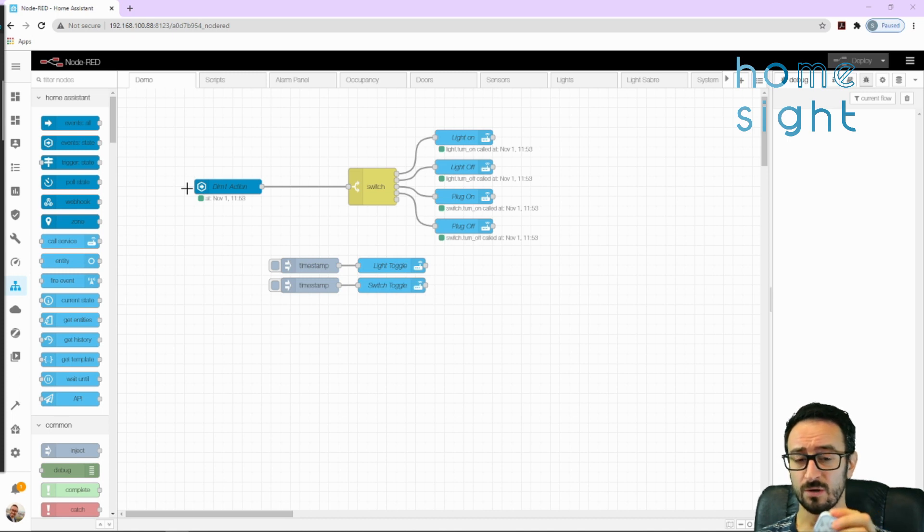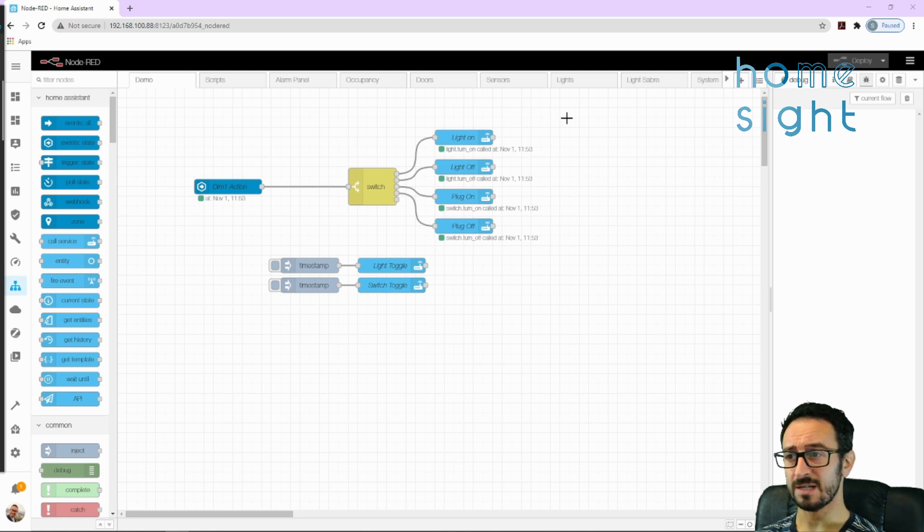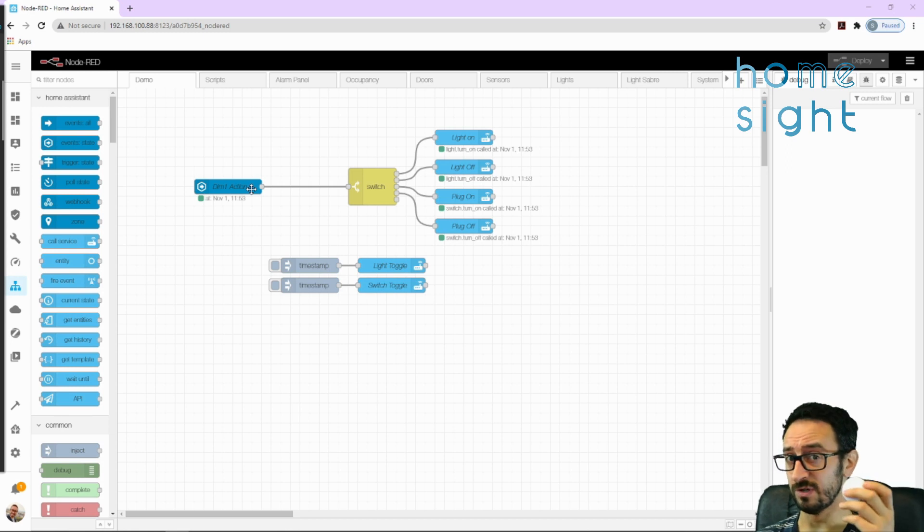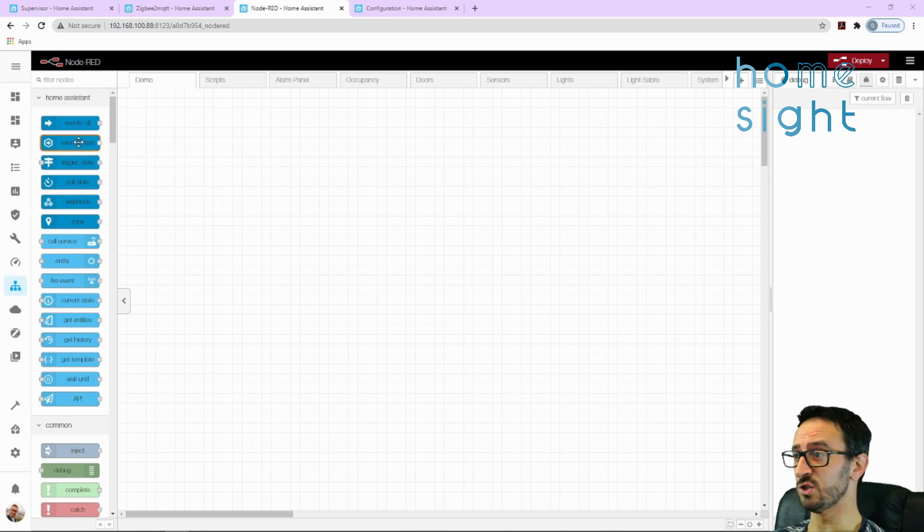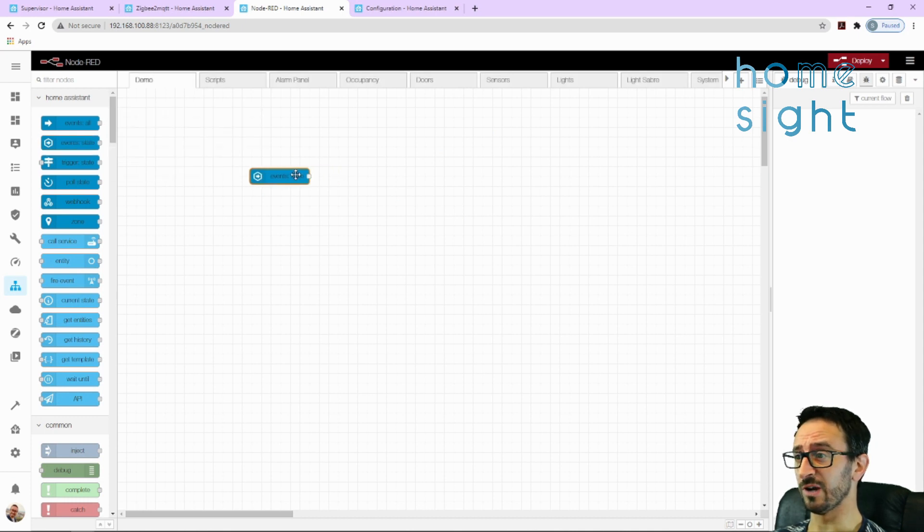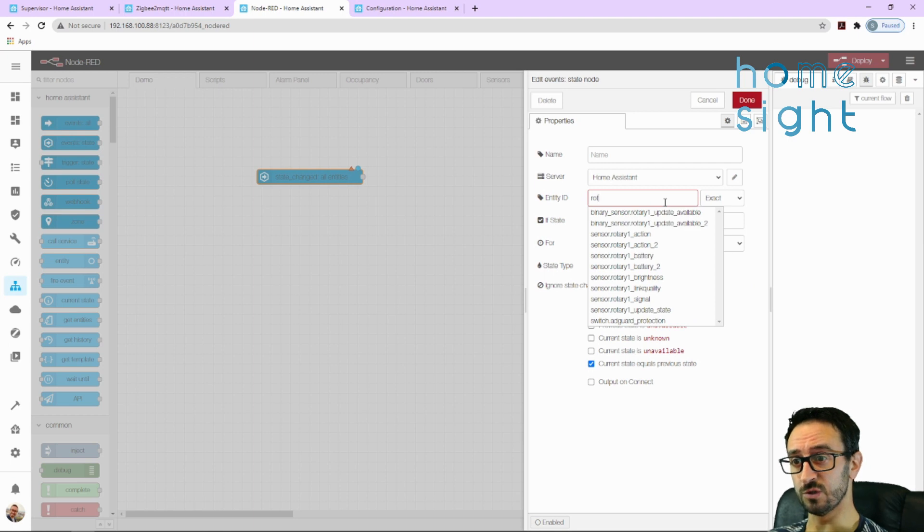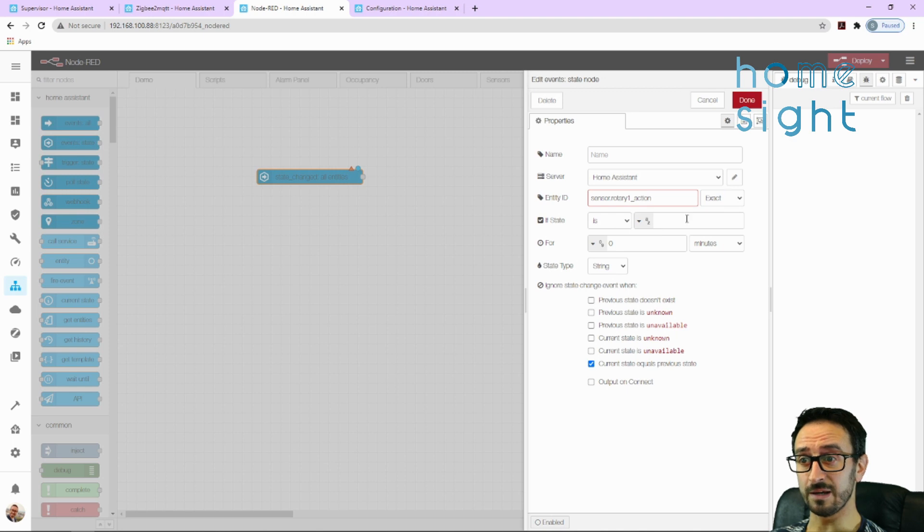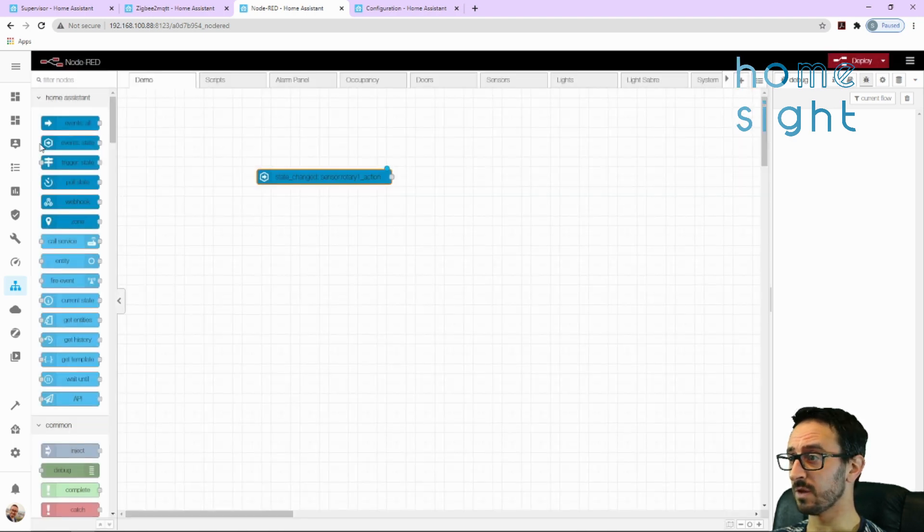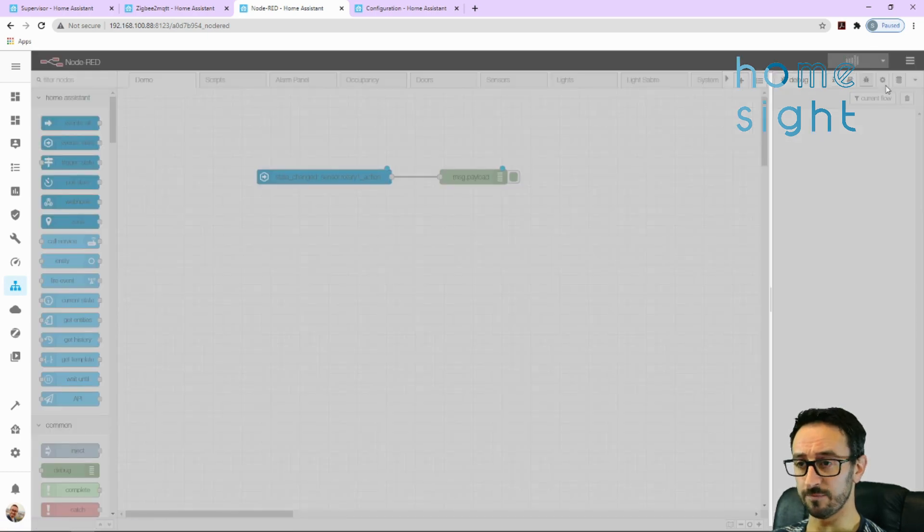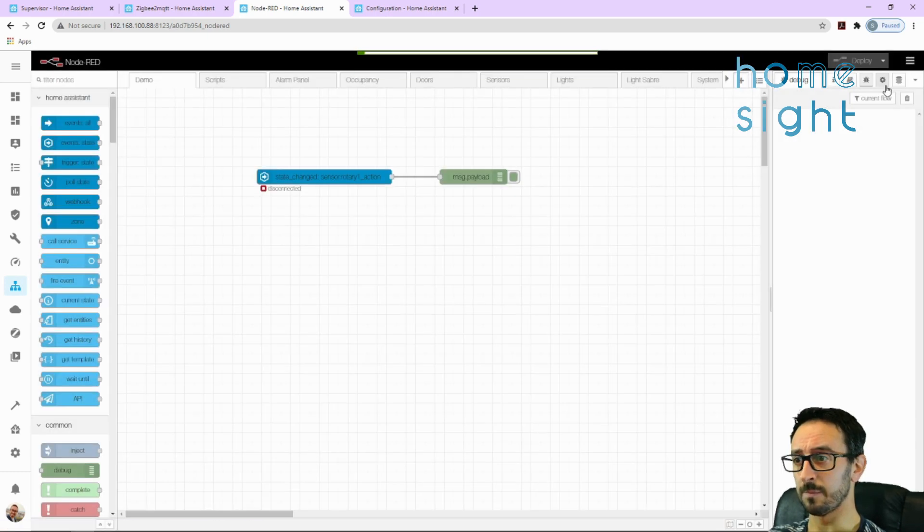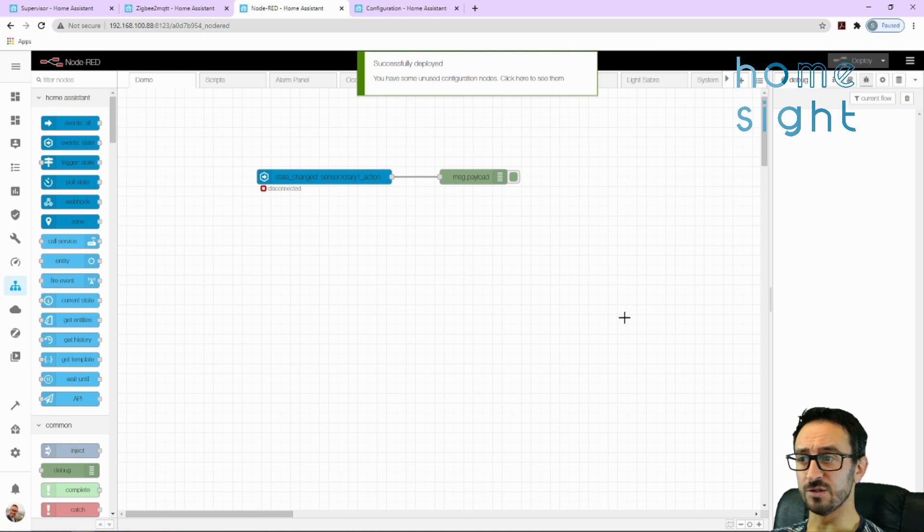We can do dimming of this light. Before we do that one, I'm going to get rid of this, and we're going to first of all look at this rotary dial. So first of all, we're going to remind ourselves what the rotary dial can do. I'm going to drag on an event state, I'm going to point this to my rotary dial, which is called Rotary 1 action. I'm going to leave the state to be blank so if the state is anything, and I'm going to drag on a debug node, wire the two together, and deploy.